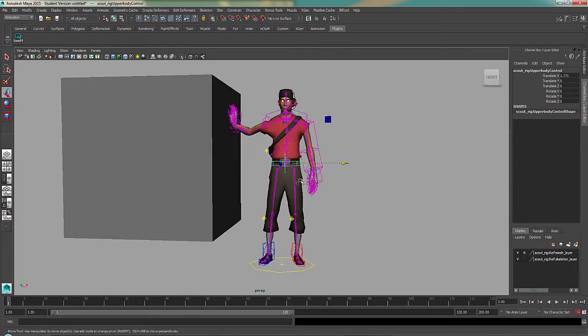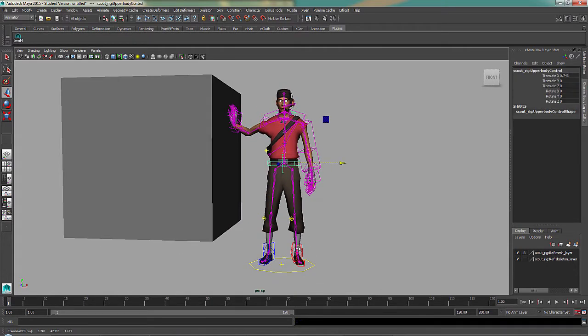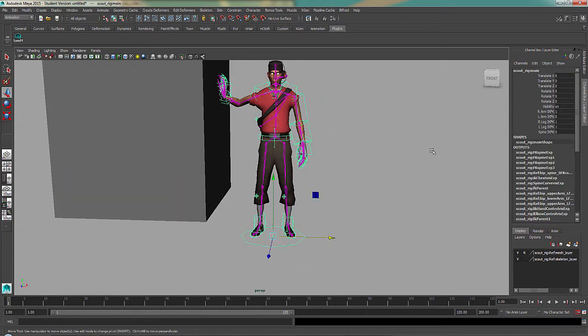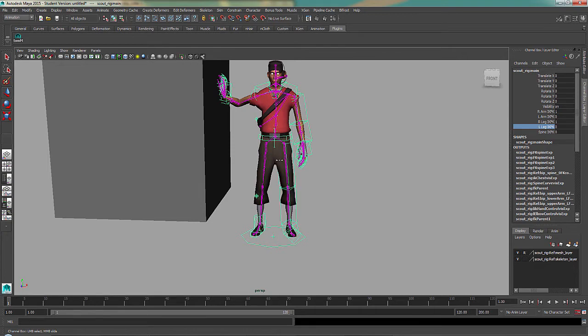And as you can see, his feet are also staying in place, because they are also IK. On this rig, they can be changed to FK.